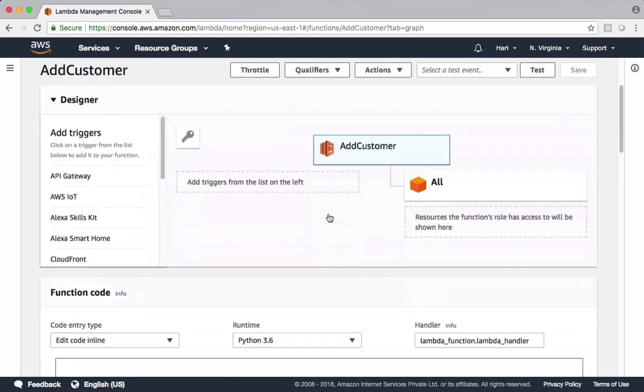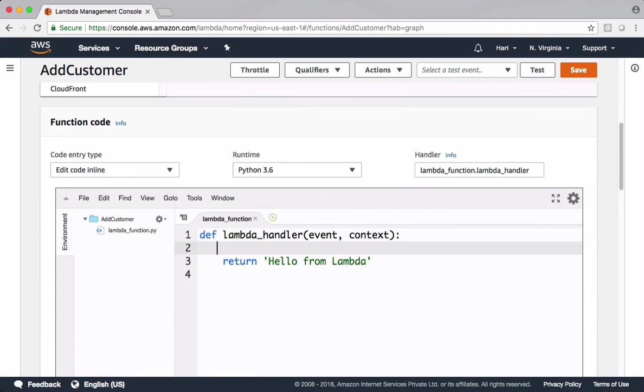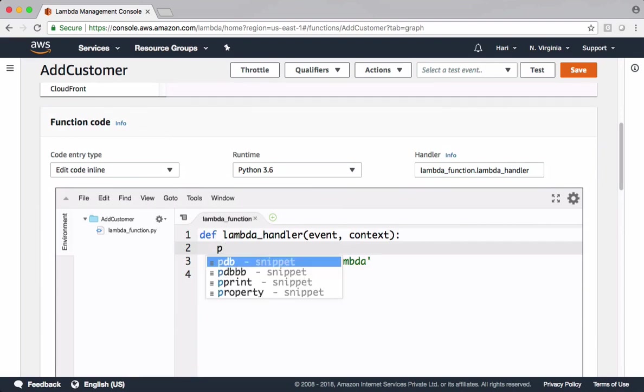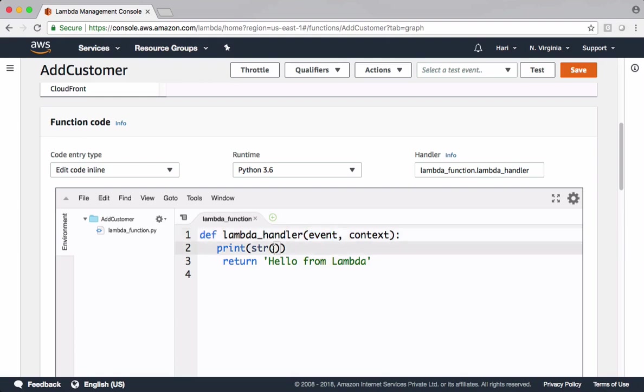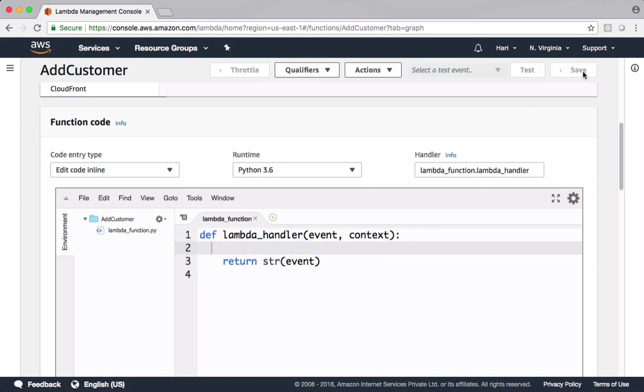Let's implement the code. Before persisting data into DynamoDB, let me show how to integrate API Gateway with Lambda. For this, convert this event which is dictionary into string. Let's return this data back. Save this function.